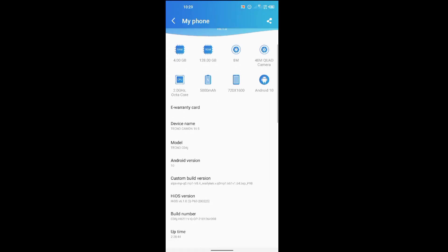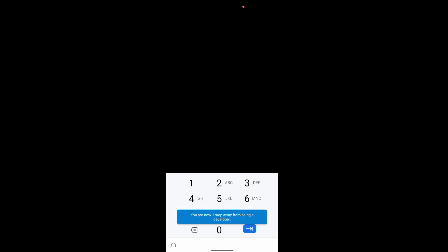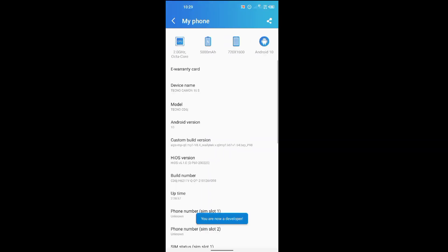What you have to do is tap on build number seven times to activate developer option, and then enter the device password. Here it's open. It says now you're a developer.